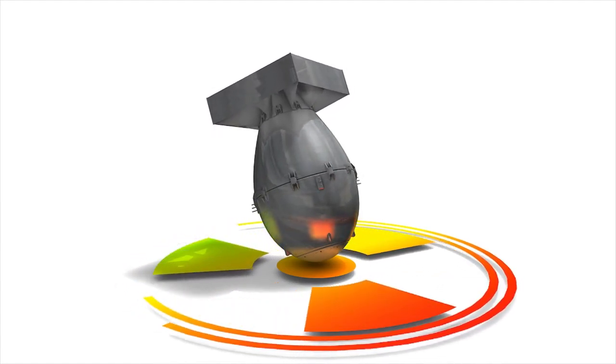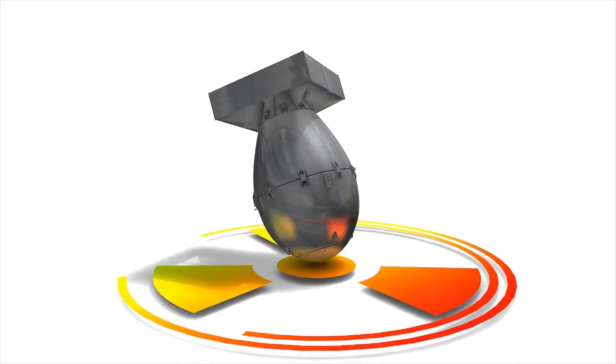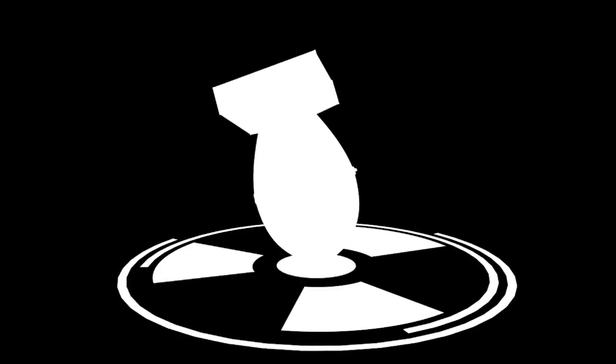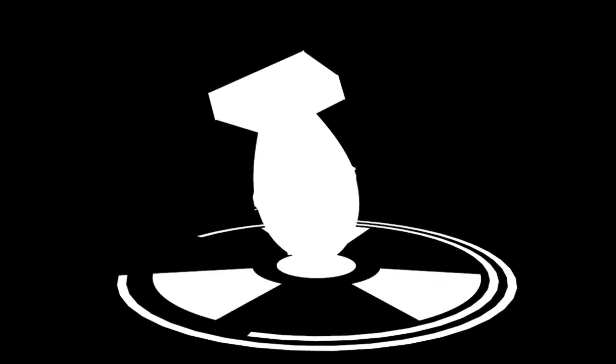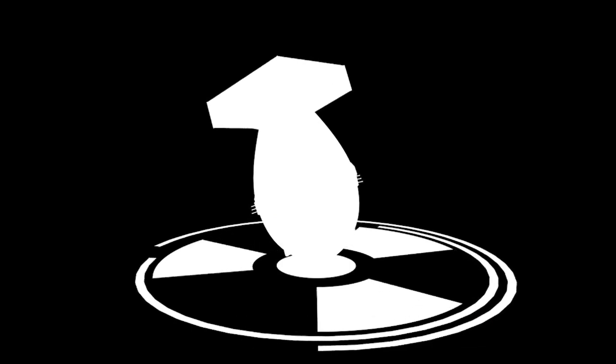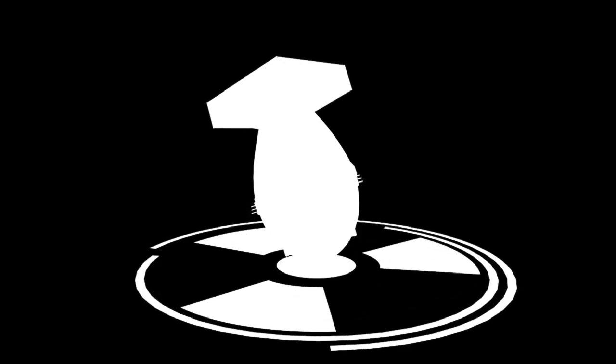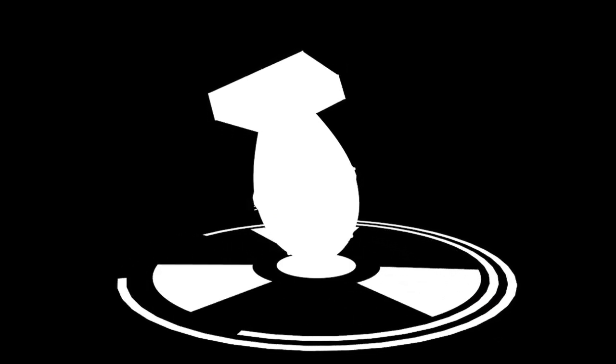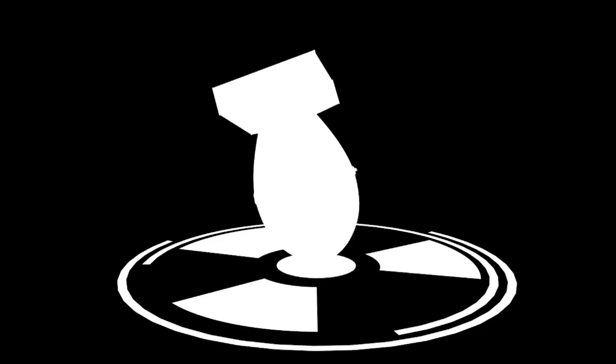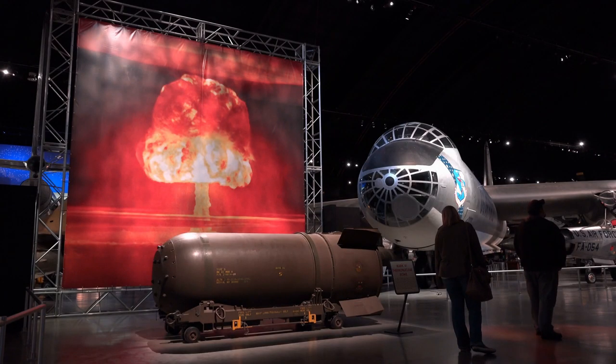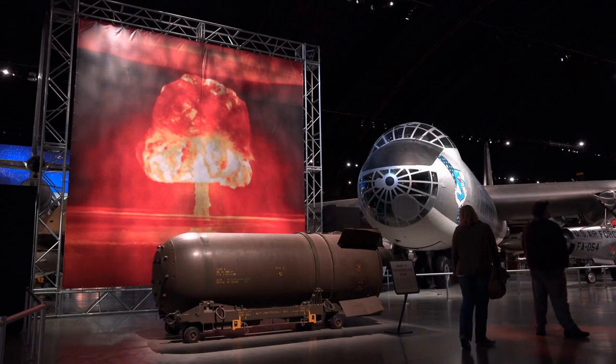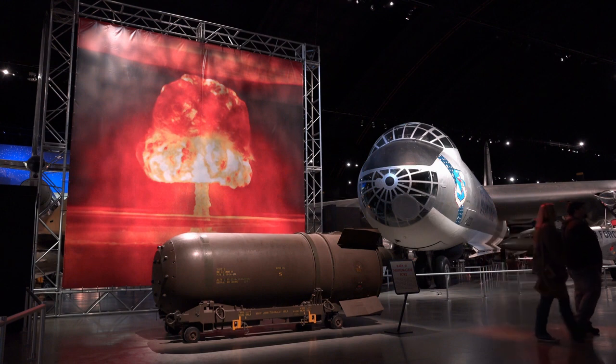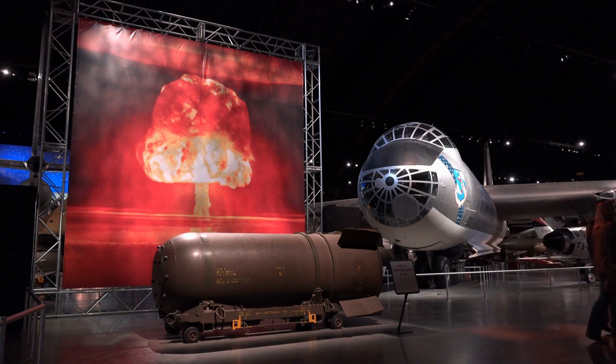The report's primary objective is not to instill fear, but to galvanize global cooperation in addressing these existential threats. It calls for coordinated efforts in pandemic preparedness, healthcare infrastructure enhancement, and the regulation of biotechnology and AI development.